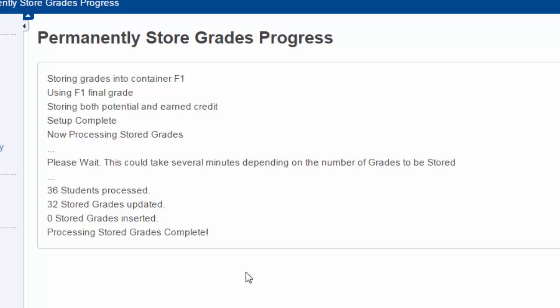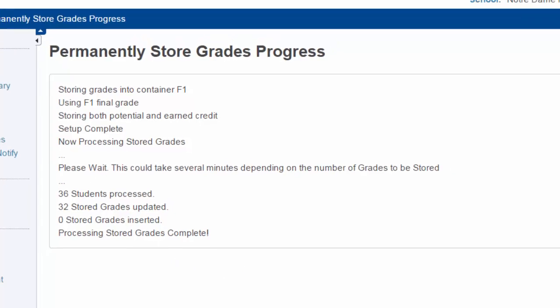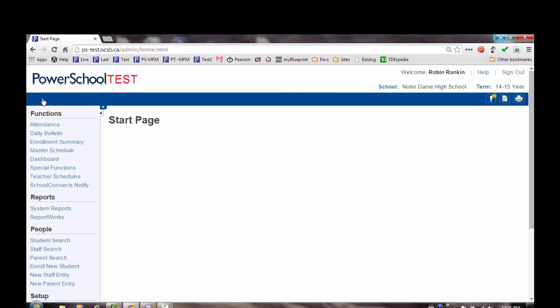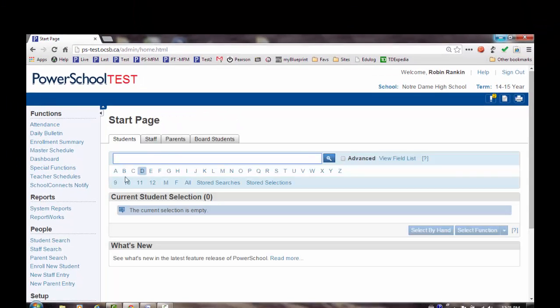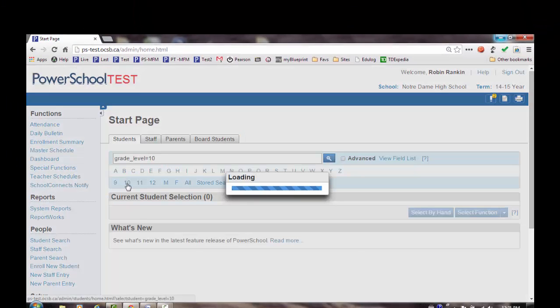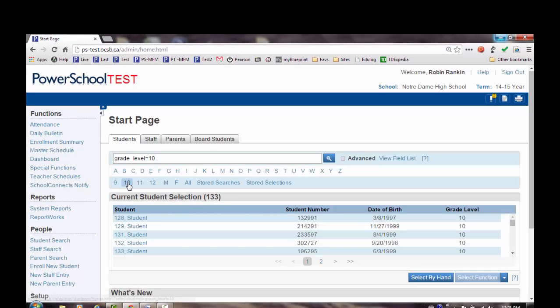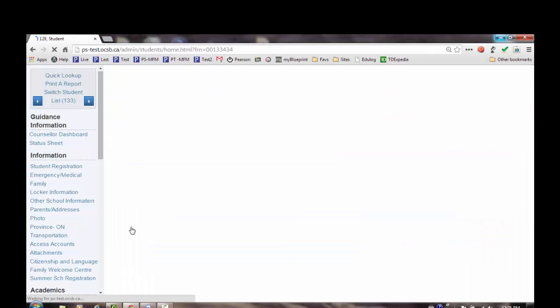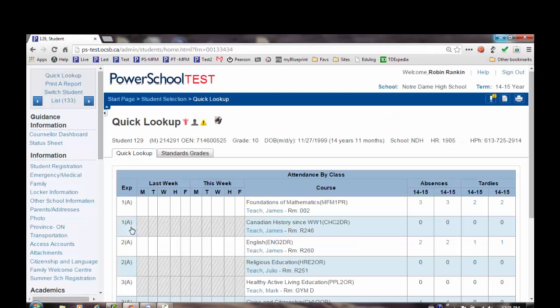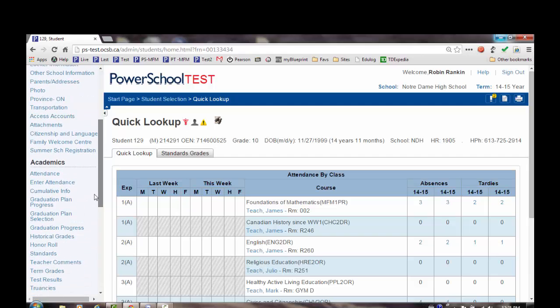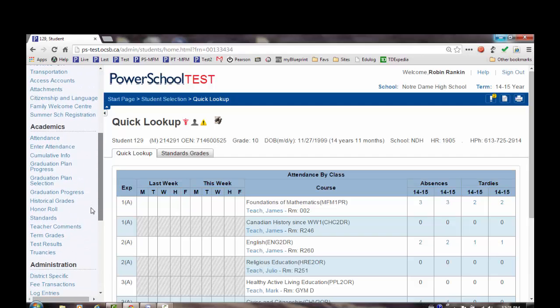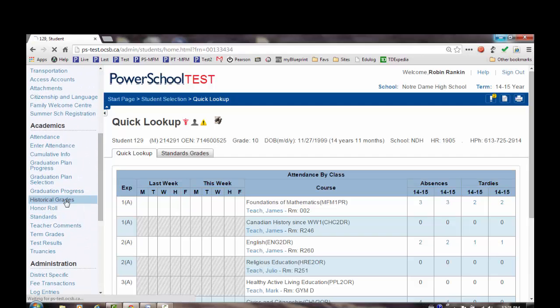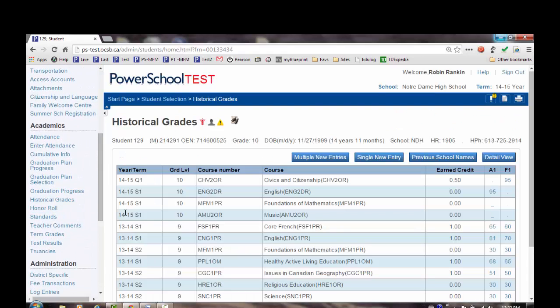Now let's go and have a look at what the storing grades process has done. I'm going to go back to the start screen, and I'm going to select a grade 10 student. We'll select student 129, and we're going to go have a look at their historical grade screen. Let's have a look at what the storing grade process has done.